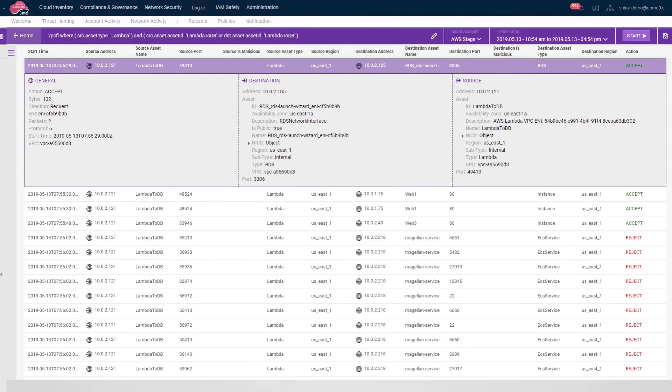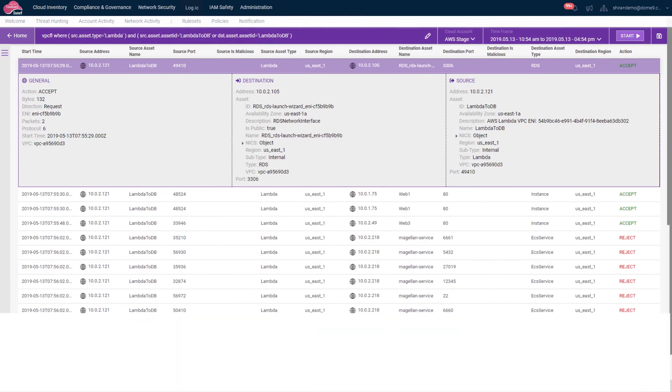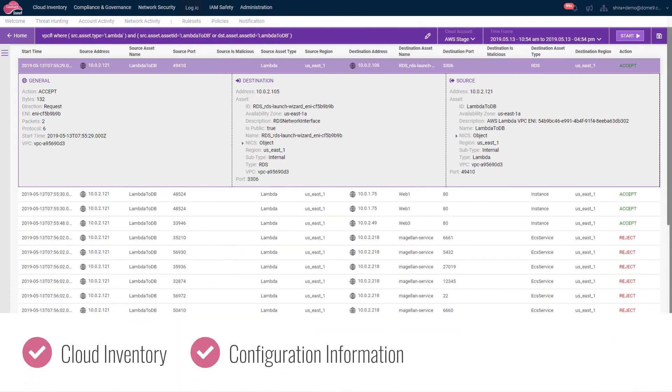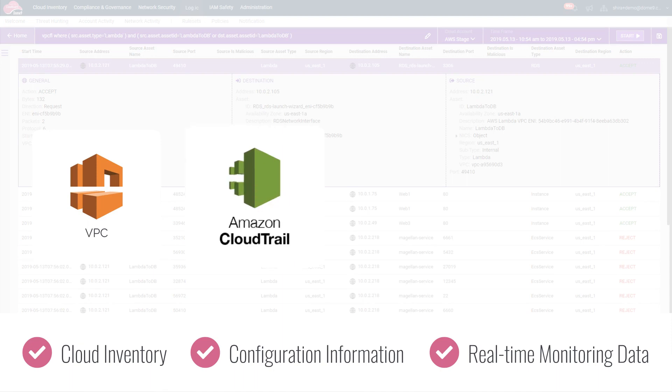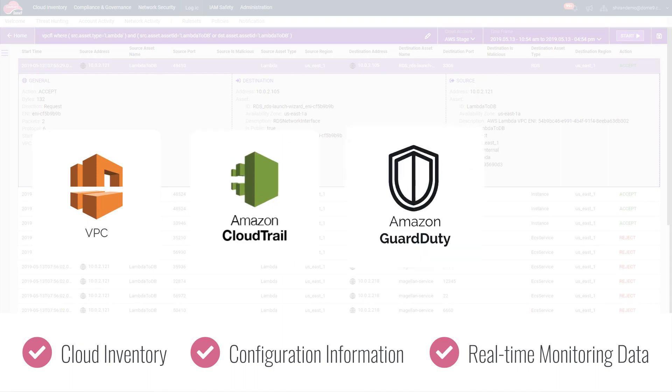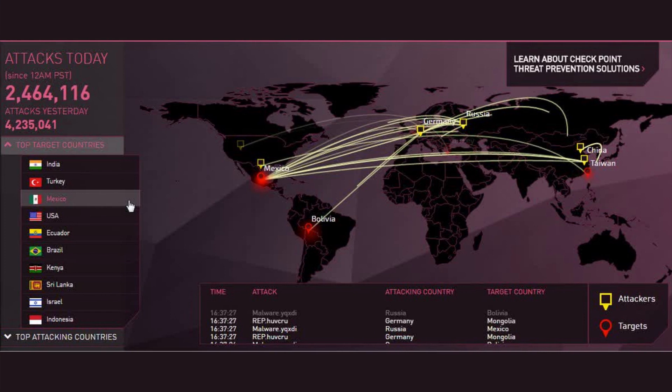Its object mapping algorithms combine cloud inventory and configuration information with real-time monitoring data from a variety of sources, including VPC flow logs, CloudTrail, Amazon GuardDuty, AWS Inspector, as well as Checkpoint's threat cloud feeds, IP reputation, and geodatabases.